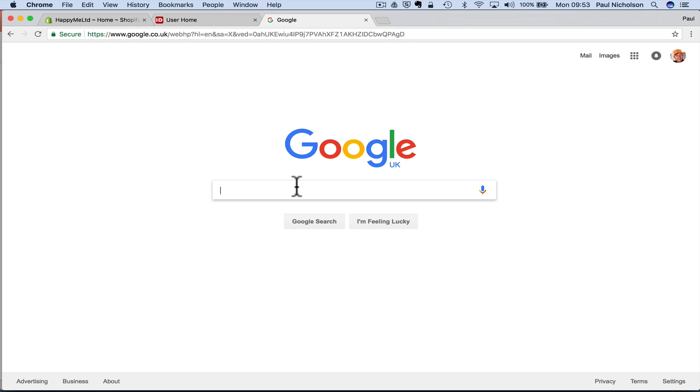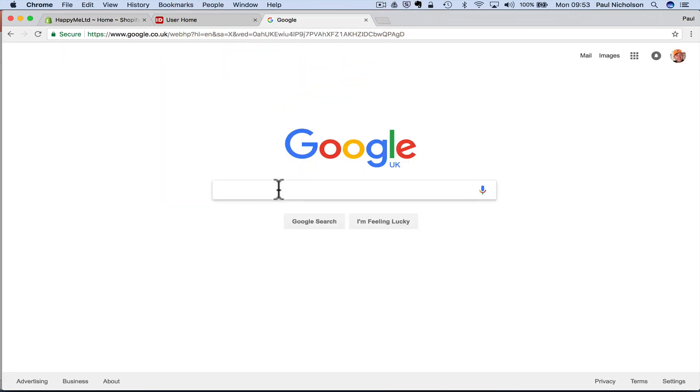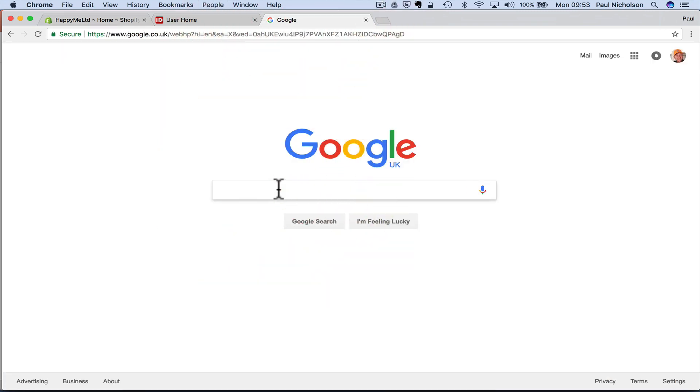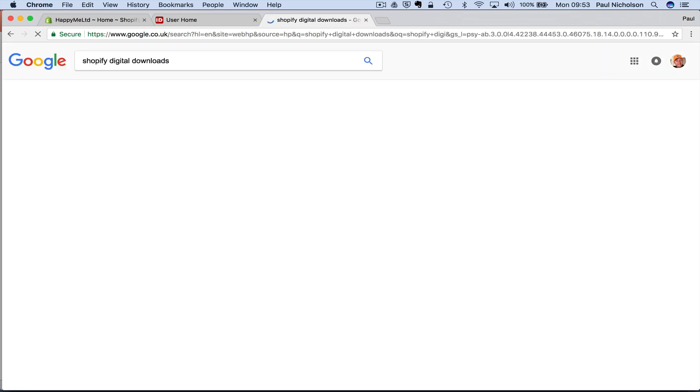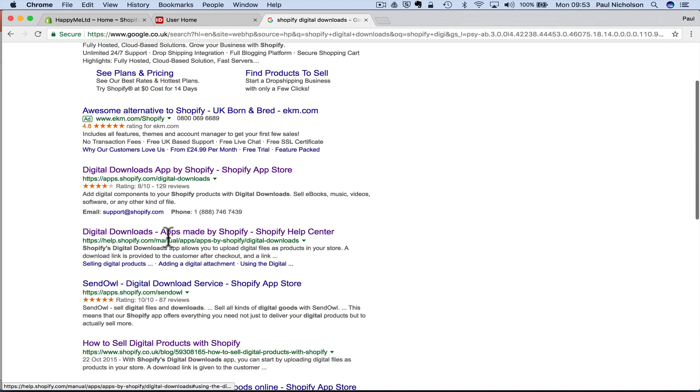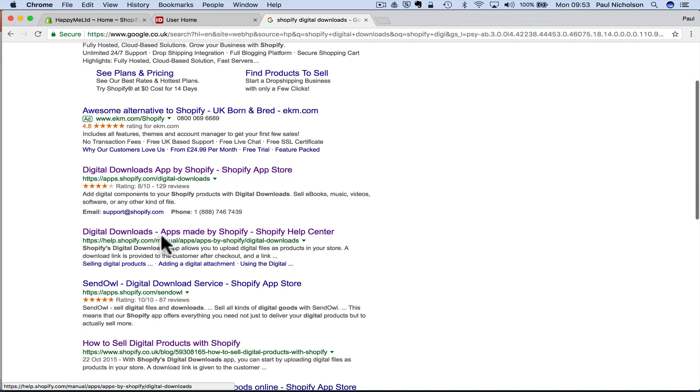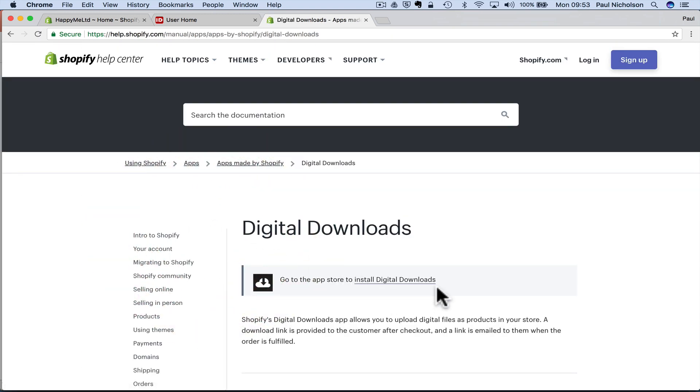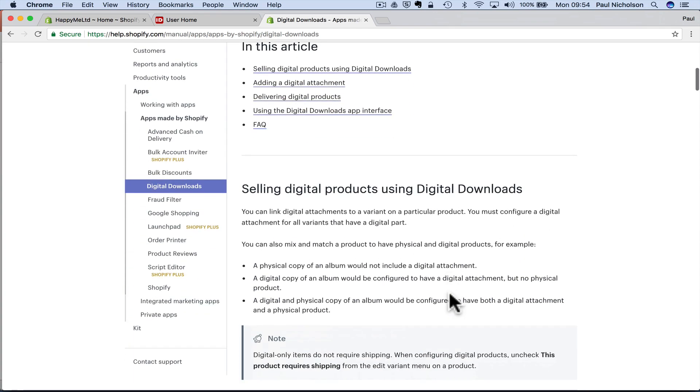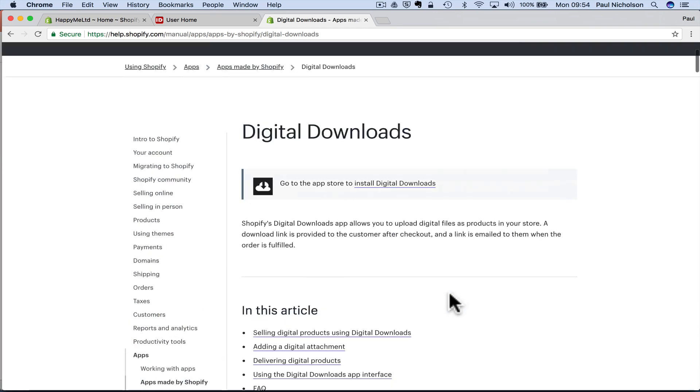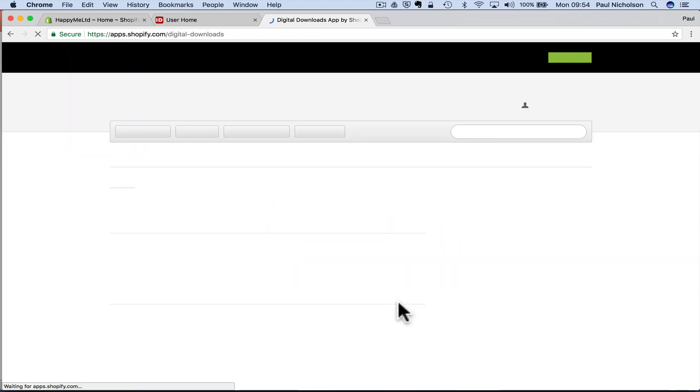So first of all, I'm logged into my Shopify backend account. I'm going to go to Google and put Shopify digital downloads. And one of the first options will be this one, digital downloads app made by Shopify. It's their own product. So go to the app store to install digital downloads. It's going to take you to the page. It's going to tell you it's free.